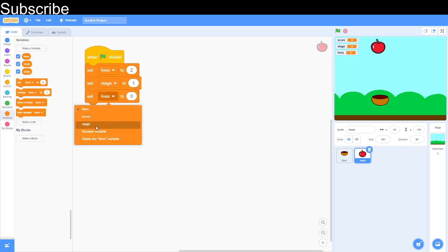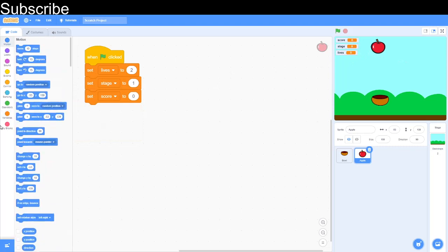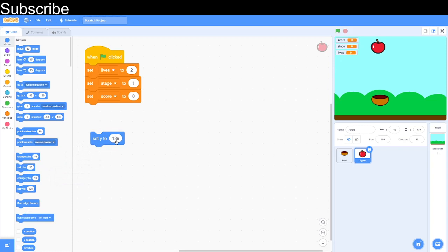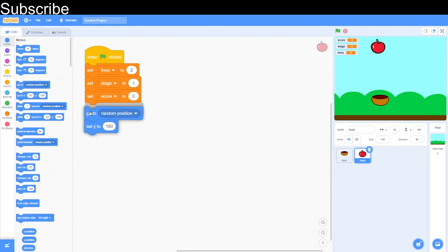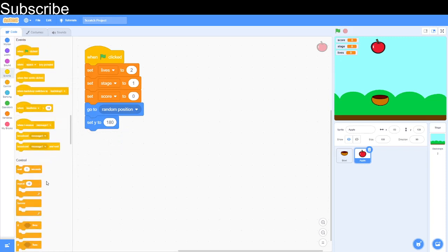We're going to do stage to one and then we are going to do score to zero. And then we want to determine the starting position of the sprite. We want it to start at a different place each time. So let's set the y first to 180 and then we want to go to a random position.